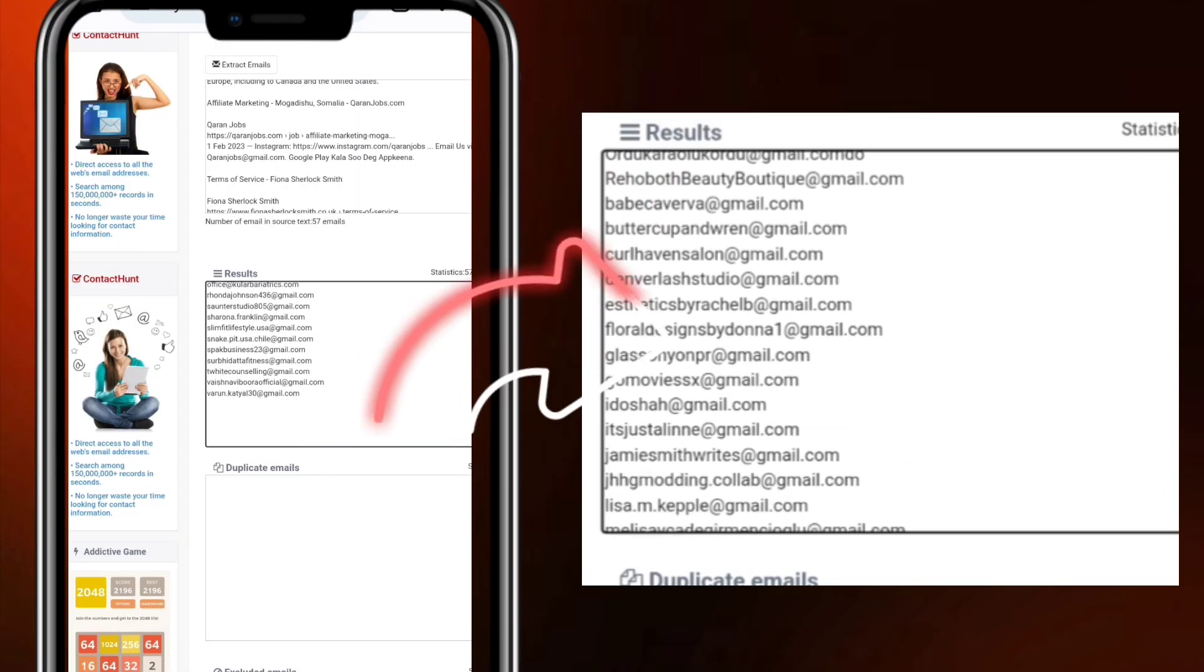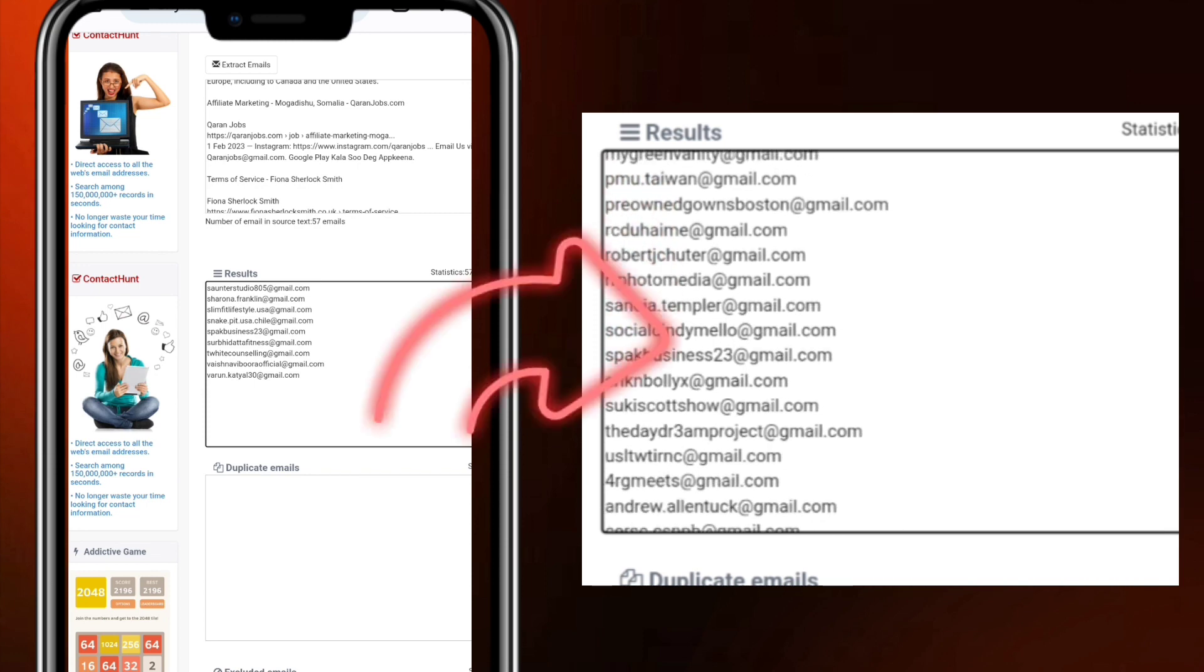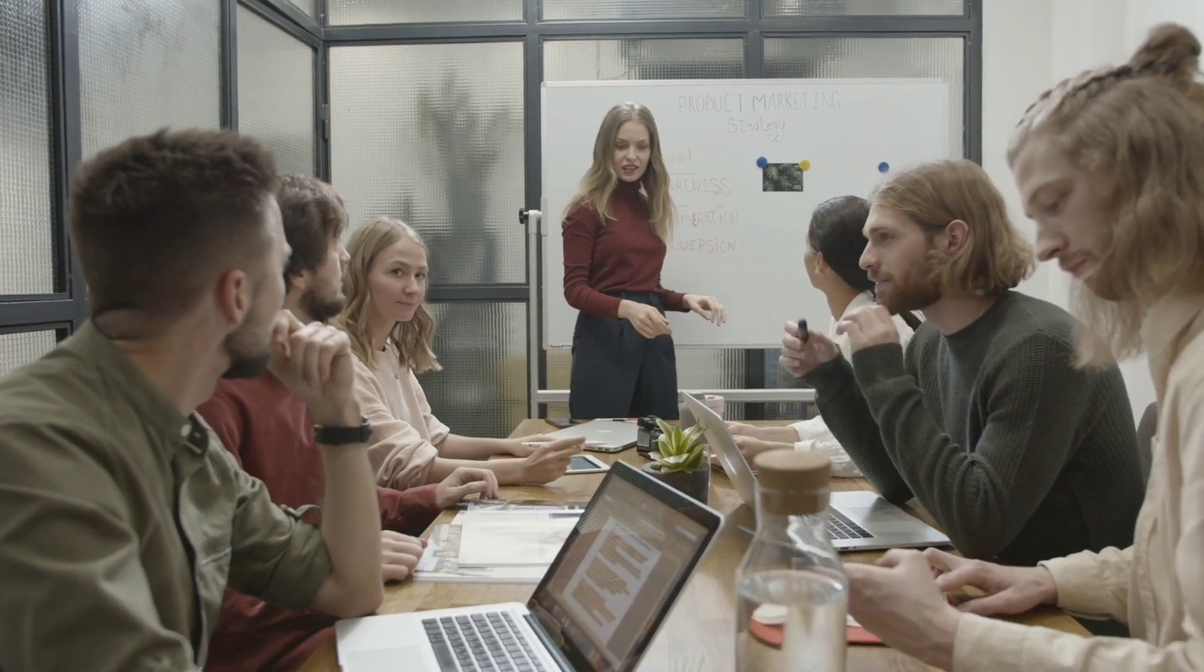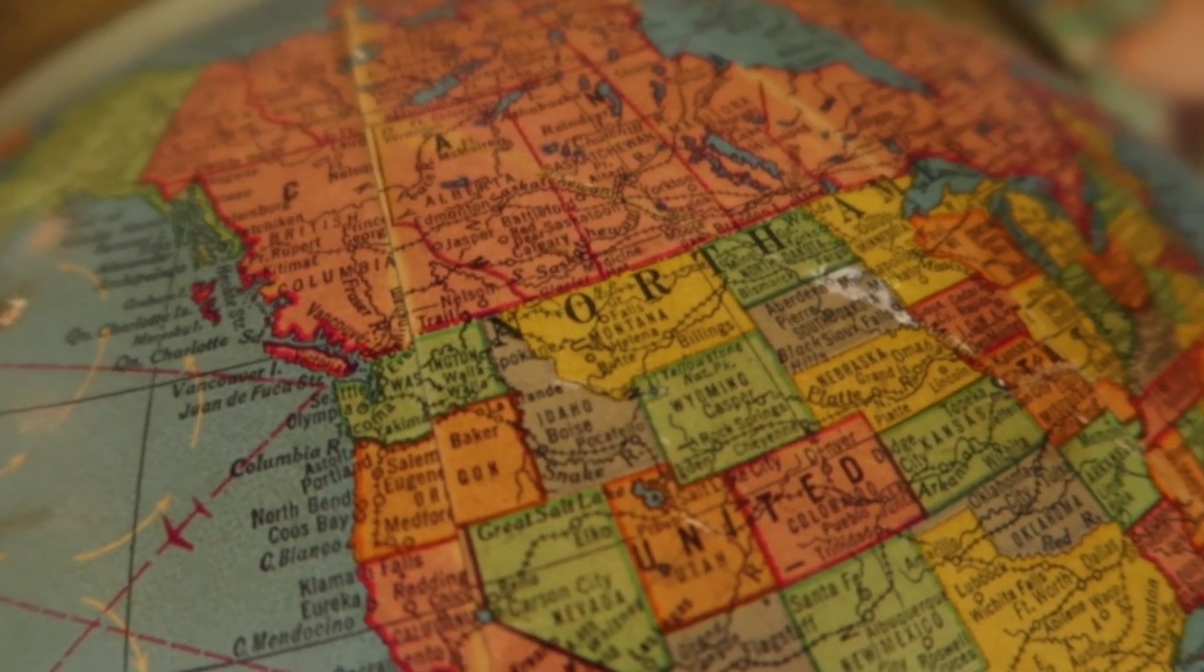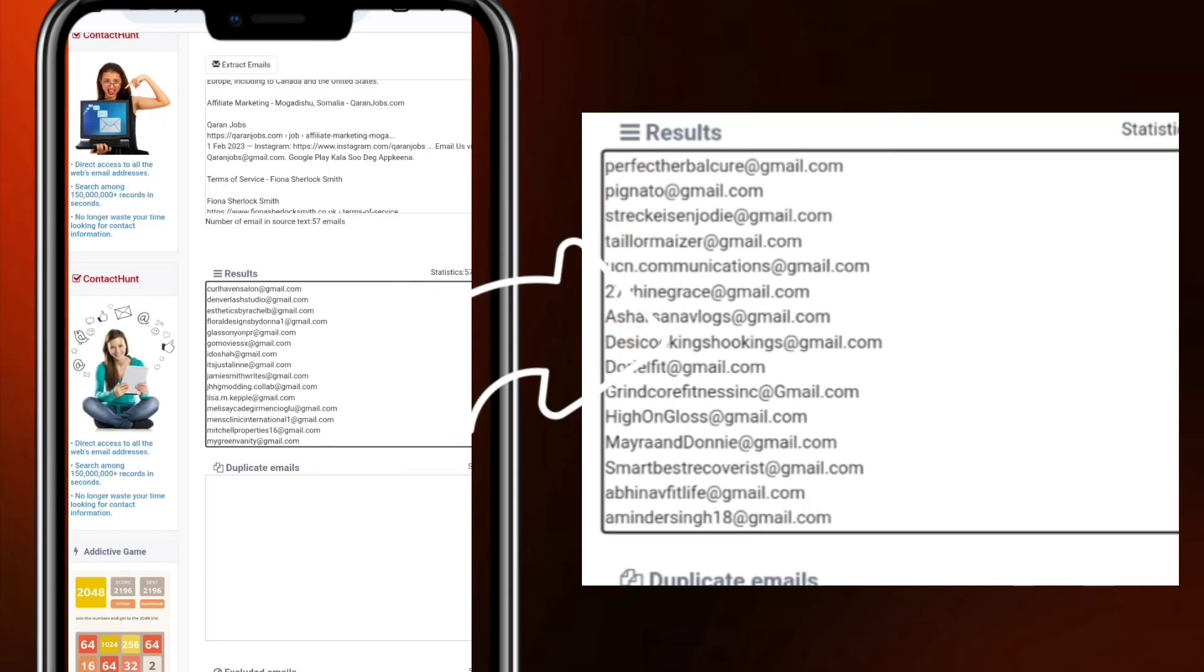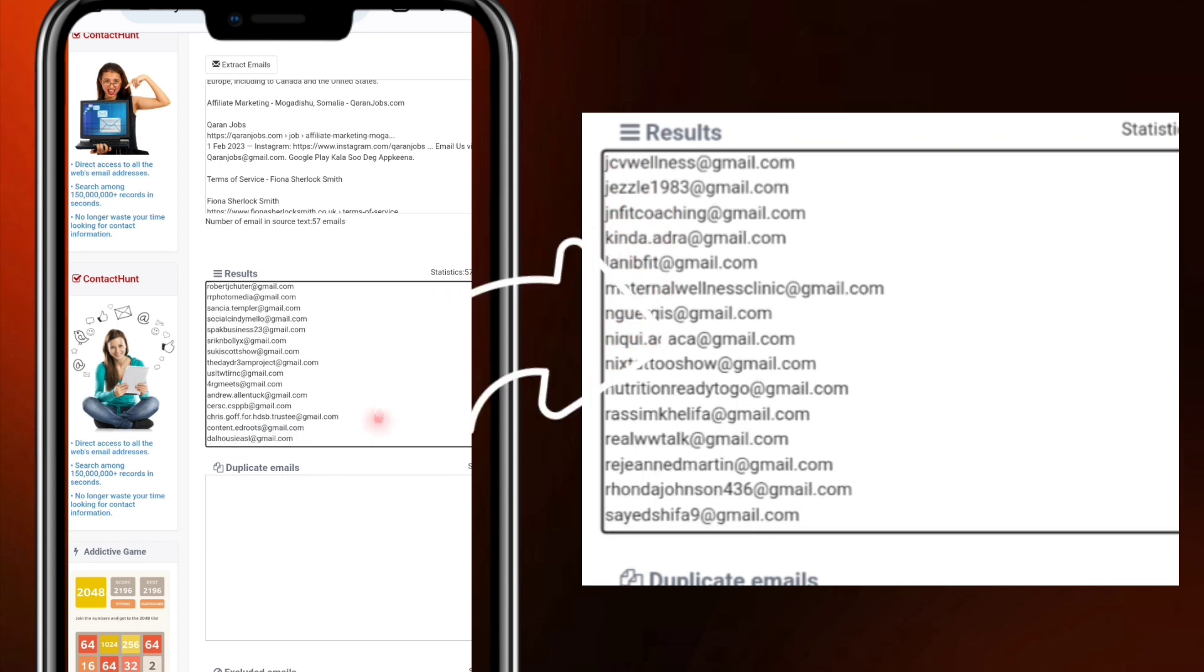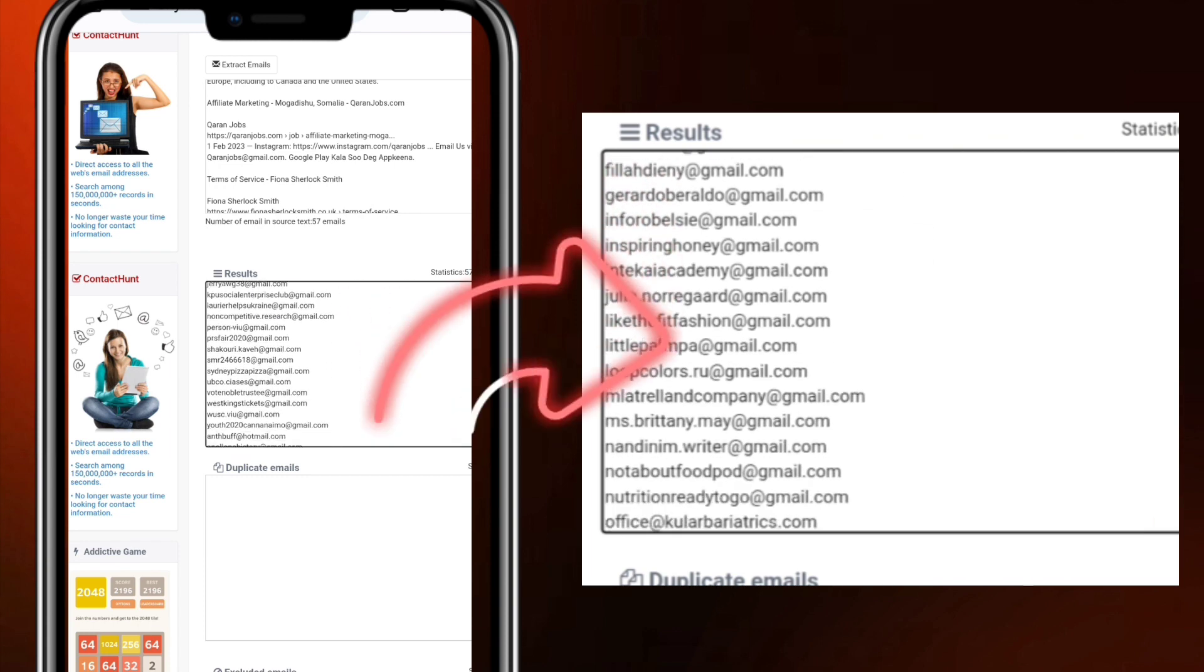but I will show you how you will be able to get the emails of your targeted audience in any country or any part of the world. Say for instance you want to get email marketers in Canada, in USA, in Nigeria, in South Africa, any place that is of your interest.